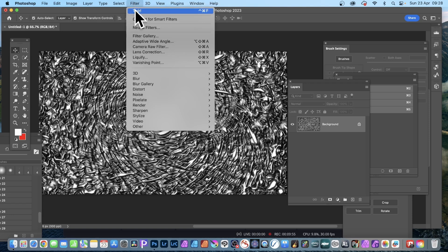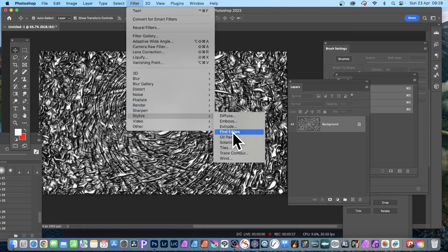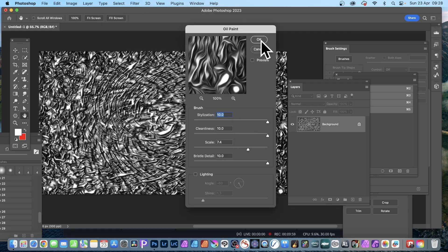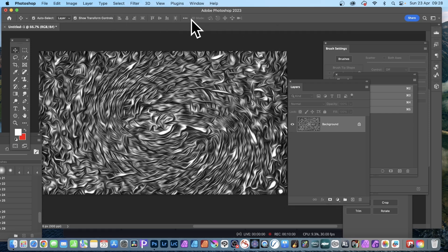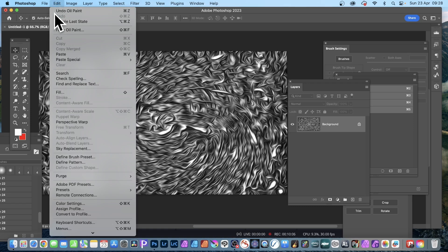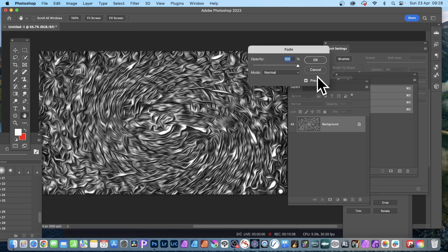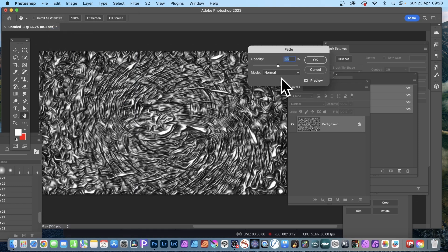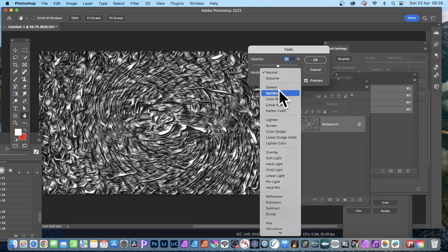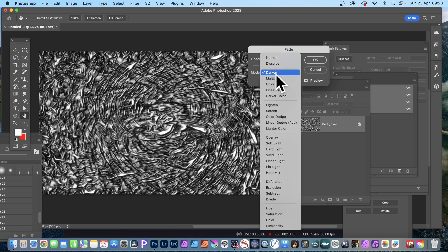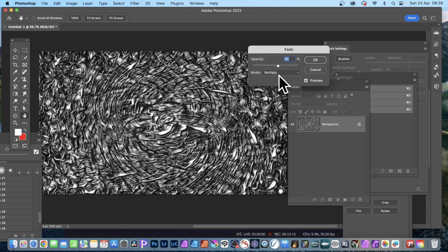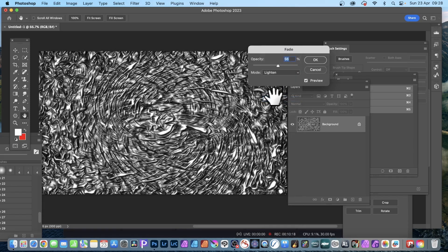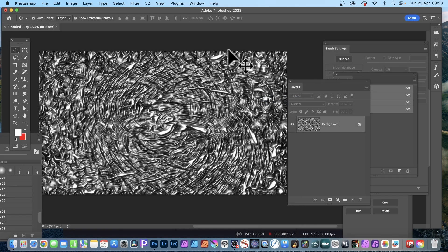Same as before: filter and stylize and oil paint. You can create that, or fade. So edit and undo or fade. Fade oil paint, then you can always then tweak the opacity. You don't have to have it extreme, maybe go for a blend mode, go through darken, multiply, lighten. Just try out different variations. Click okay.